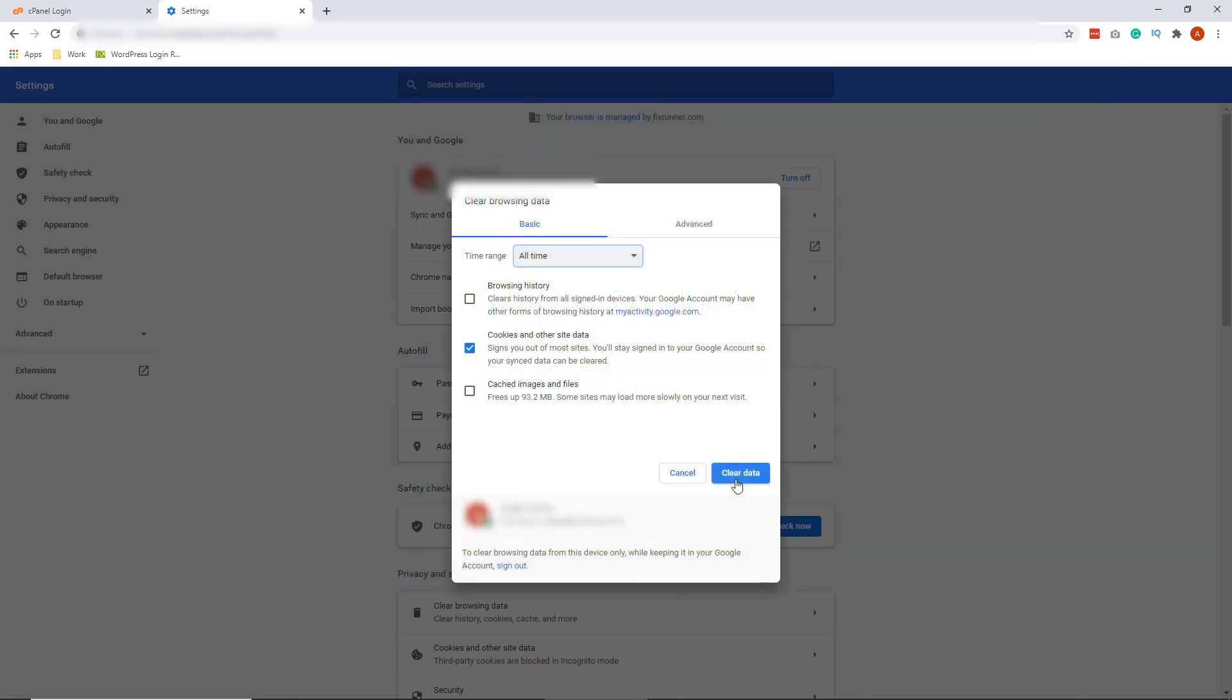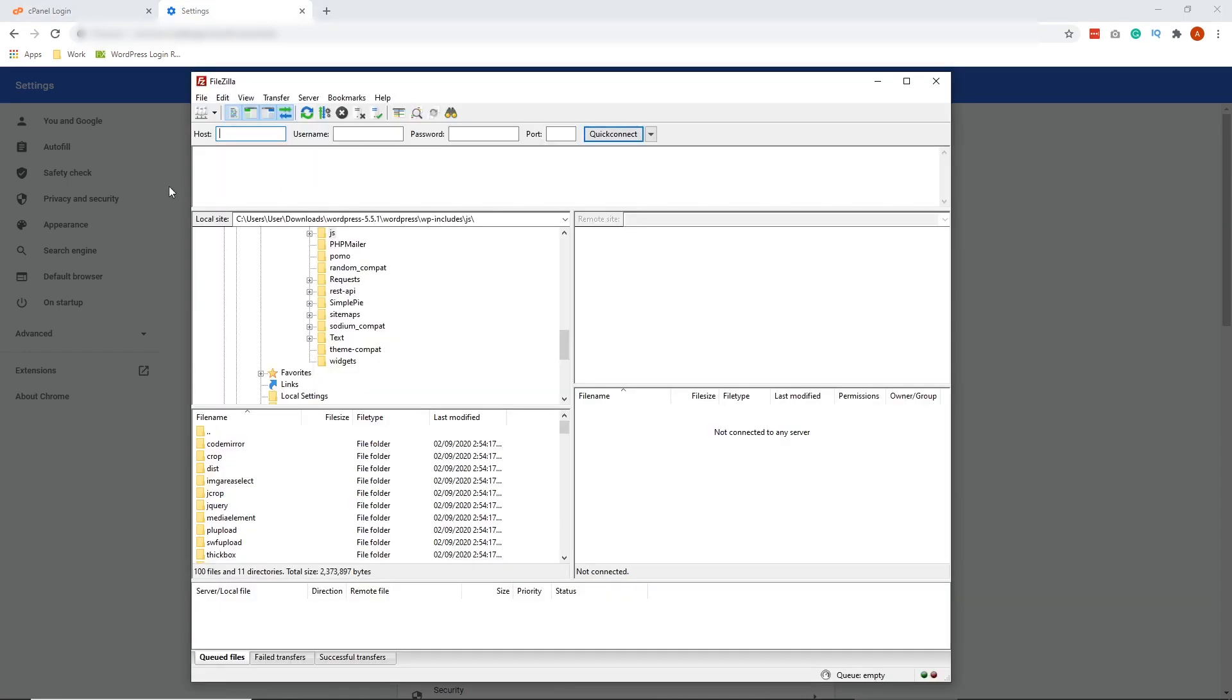Alright, let's continue. So the first thing that you're going to do is to open your FileZilla. Now we're going to put a host, the username and the password. And then we're going to click Quick Connect.